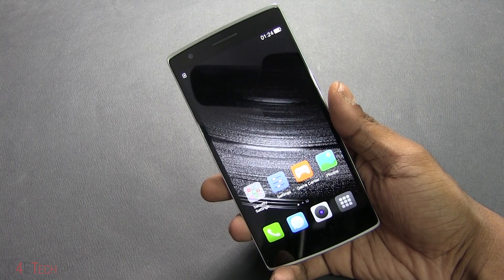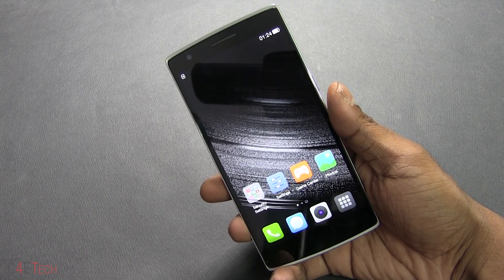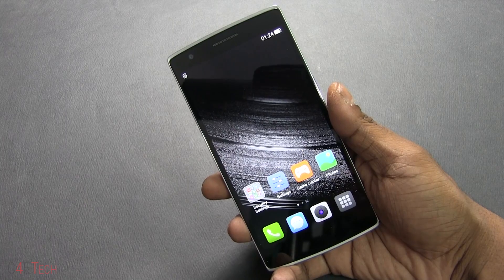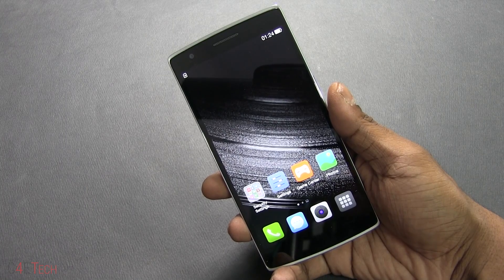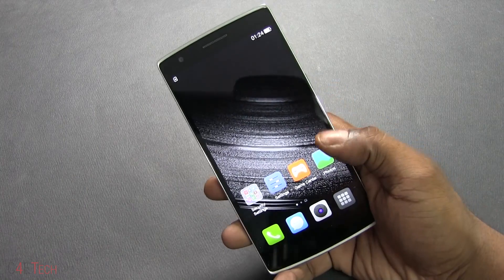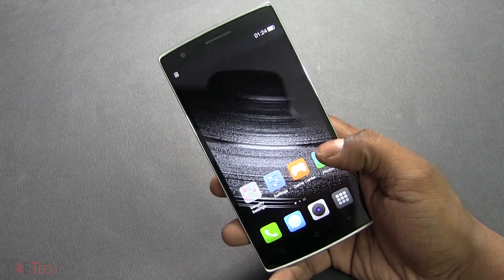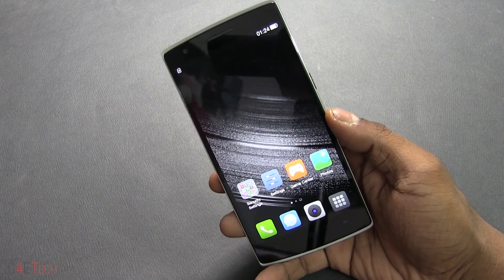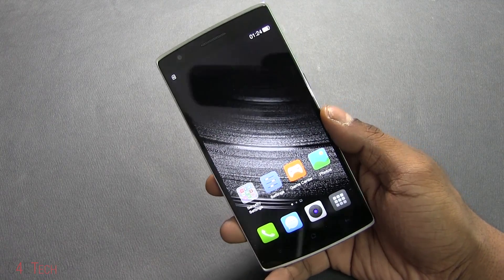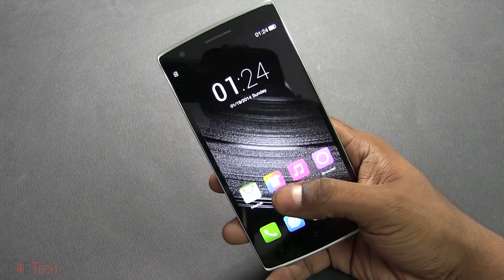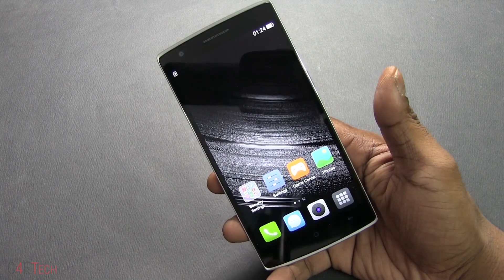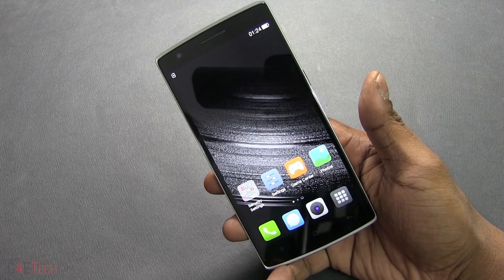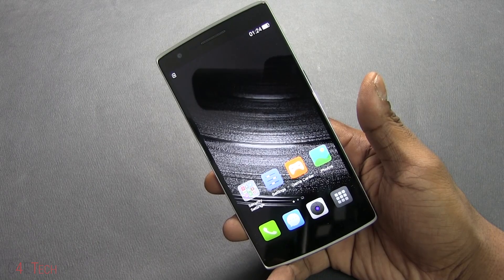Hey guys, Ash here from C4ETech. If you, like me, just couldn't wait to get an invite from OnePlus and ended up importing a OnePlus One from a third-party seller, then you might be surprised to see that your phone runs on Color OS rather than CyanogenMod 11S. In this video, I'm going to be showing you how to convert your Color OS edition OnePlus One into the CyanogenMod edition.